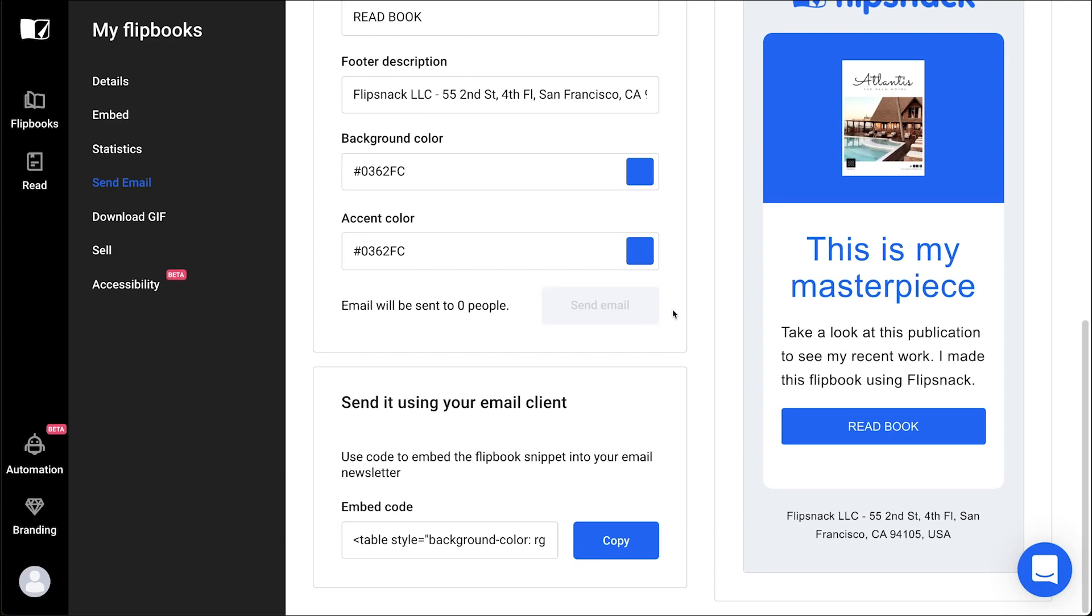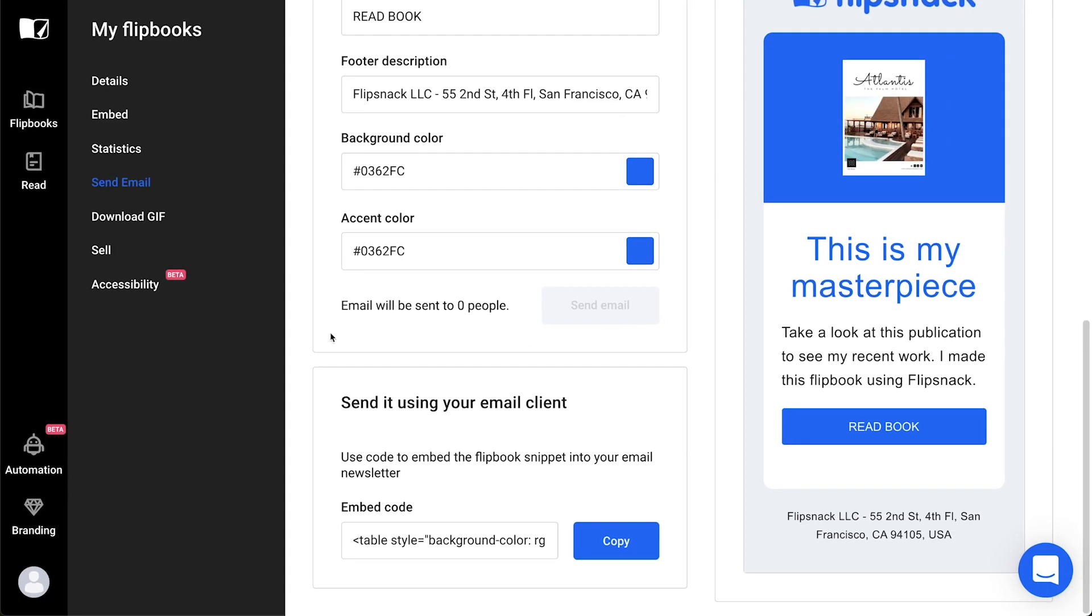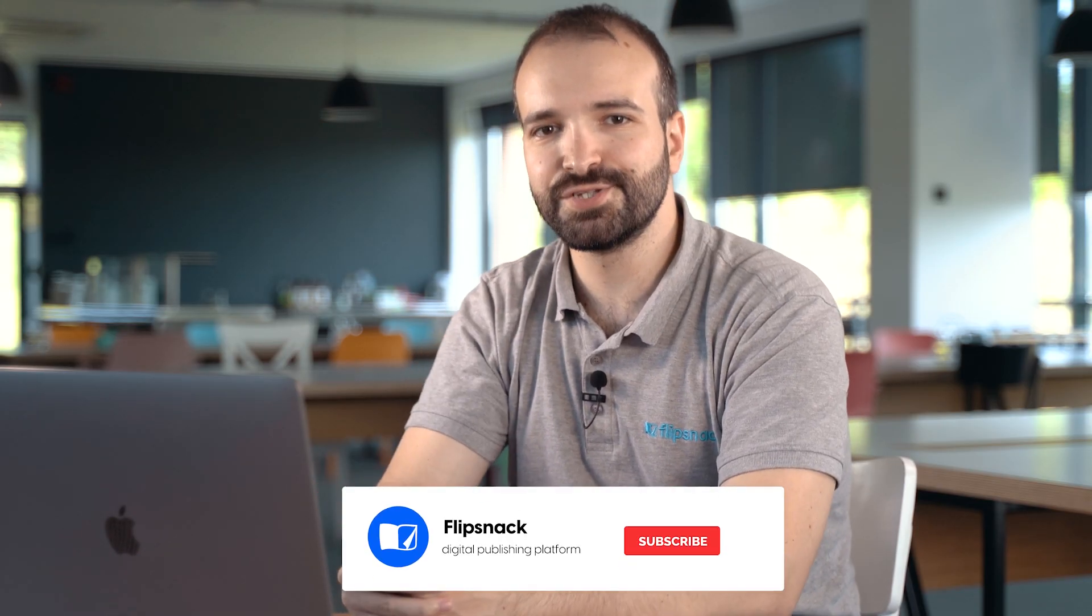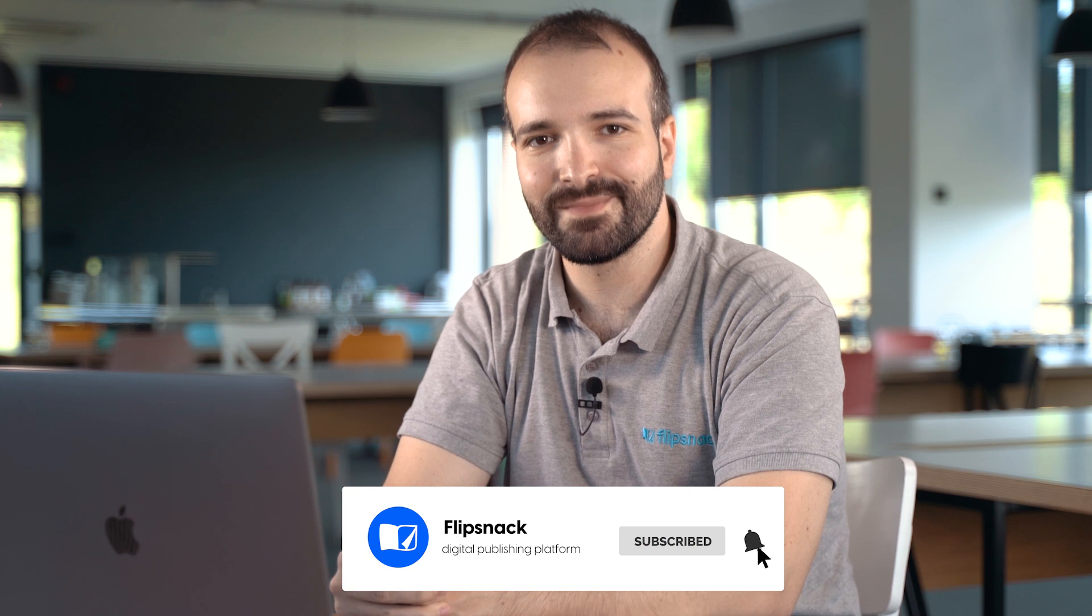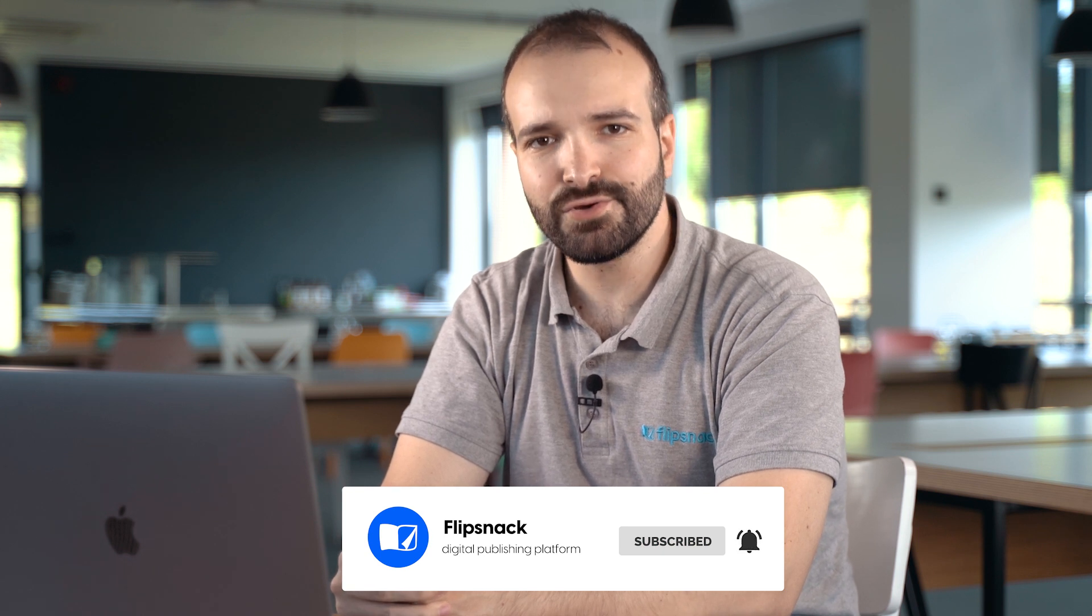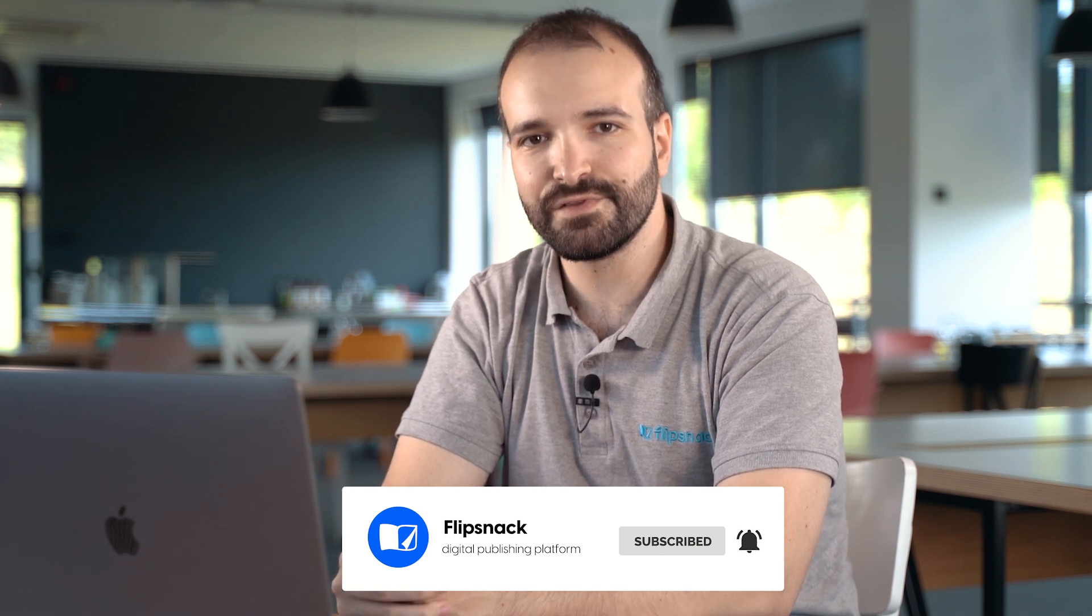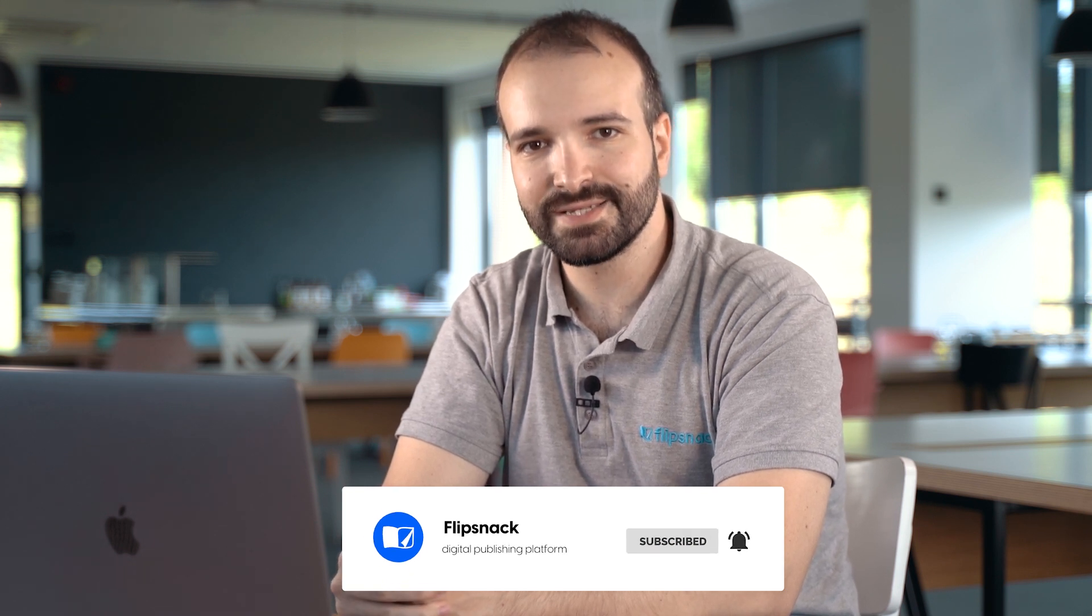From that point on, all your emails will have your on-brand look. Now let's move on to the options you can restrict in our design studio. I'm going to show you how to disable Flipsnack templates and also how to disable stock GIFs and stickers. So let's start with the first one.